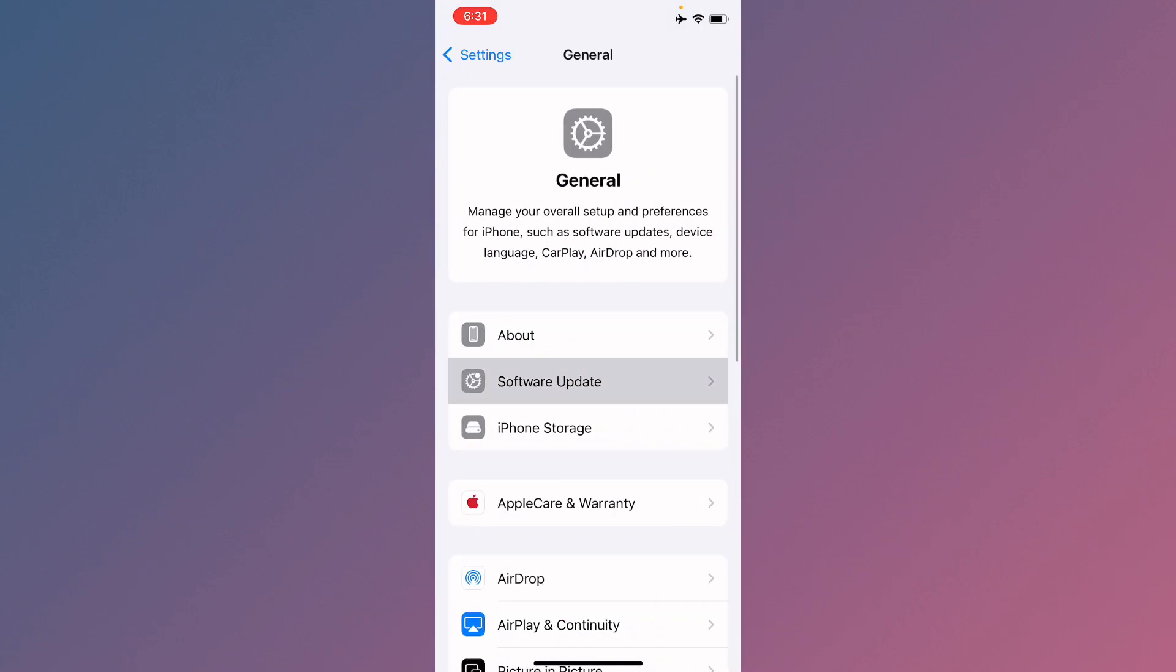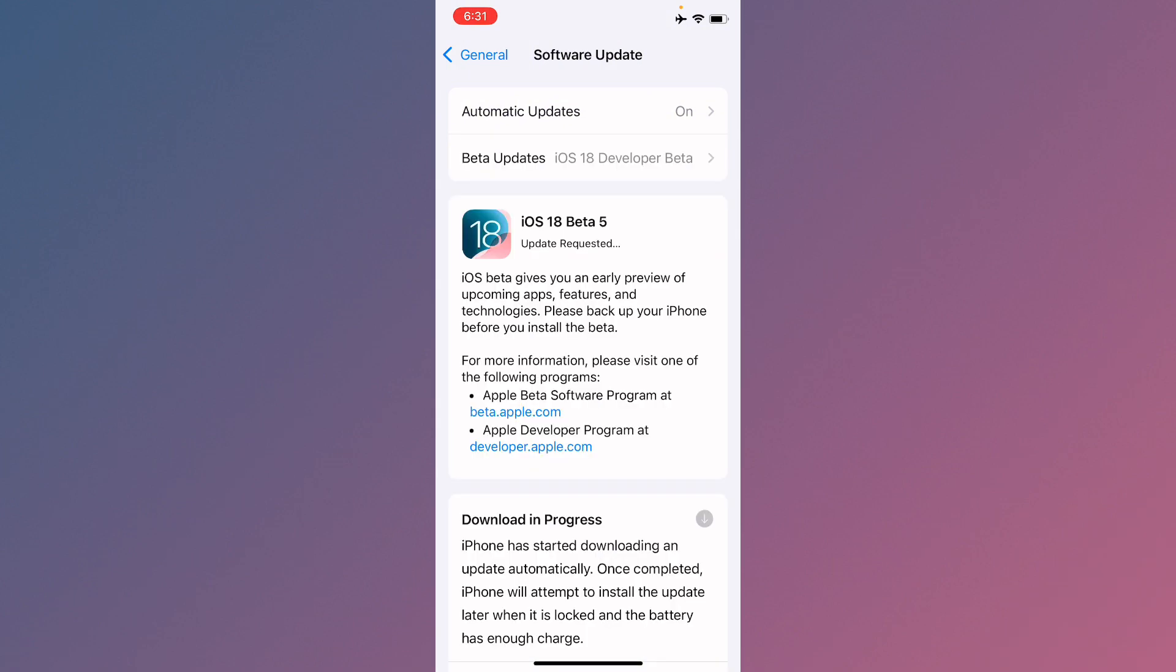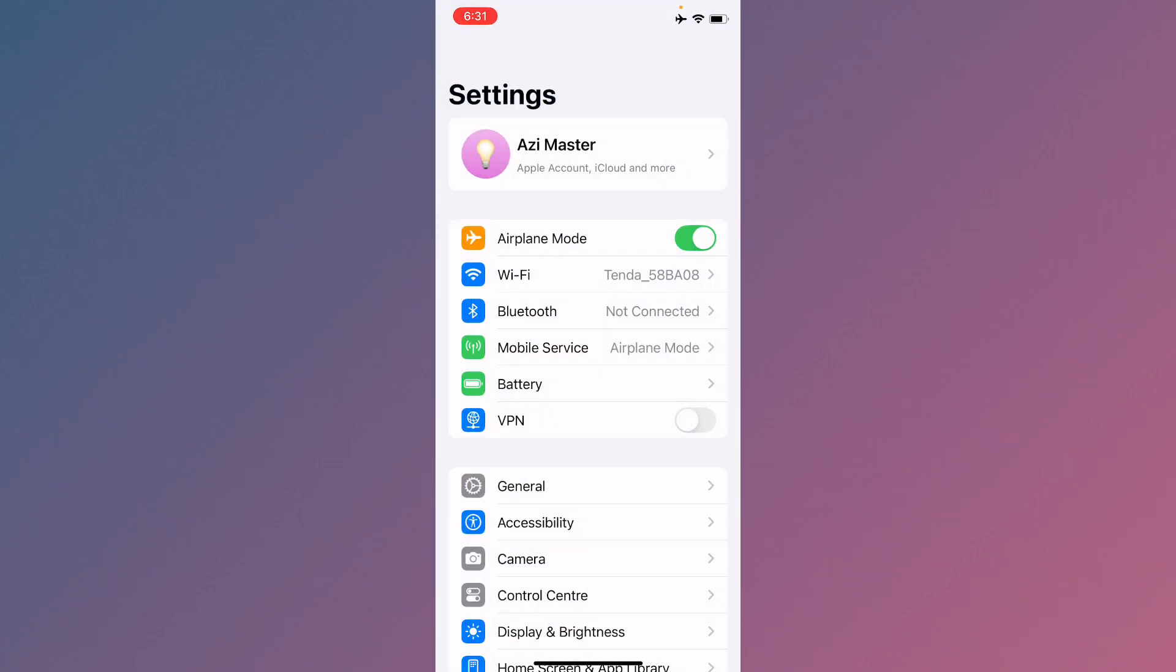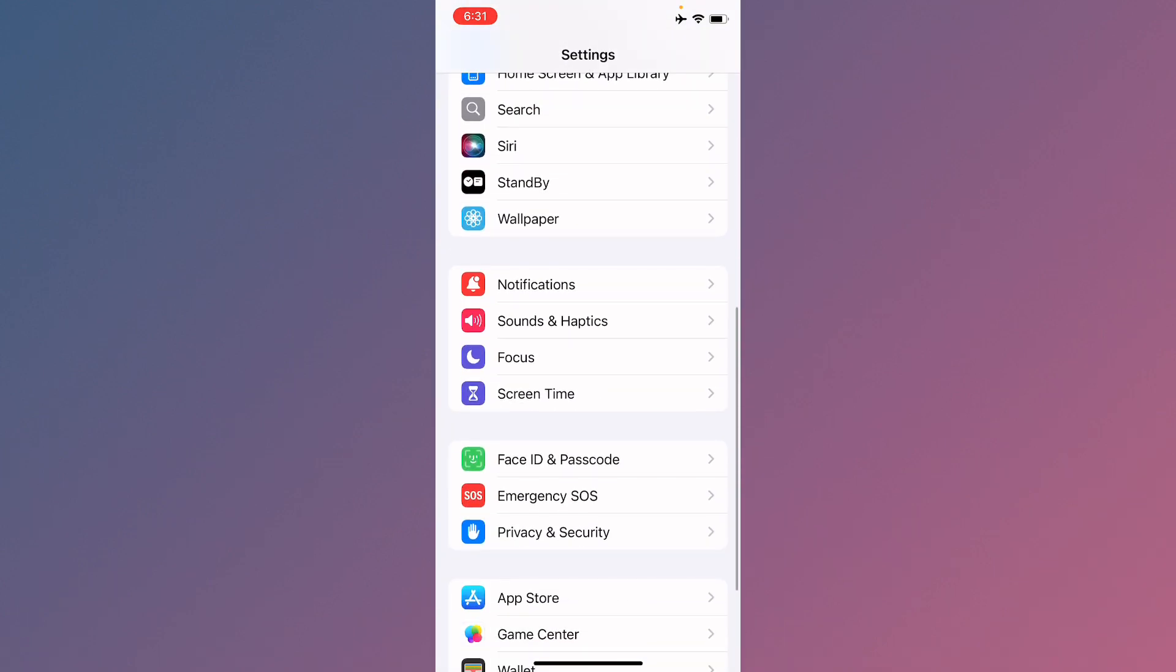Now you need to check for software update and you need to update your device to the latest iOS version. After doing all these settings, you need to go back.